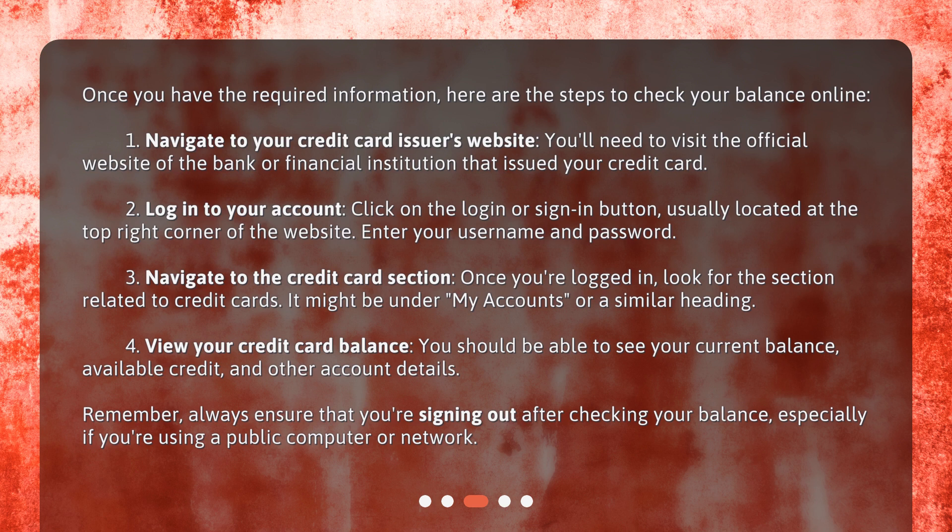3. Navigate to the credit card section. Once you're logged in, look for the section related to credit cards. It might be under 'My Accounts' or a similar heading. 4. View your credit card balance. You should be able to see your current balance, available credit, and other account details.